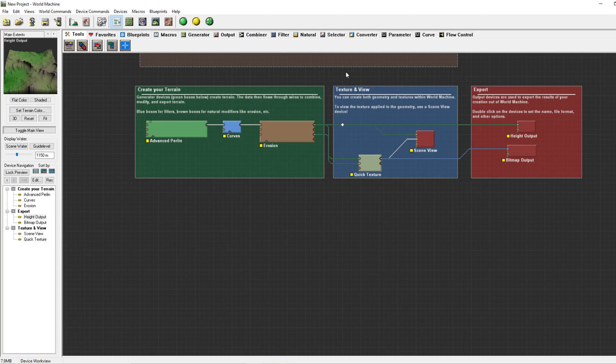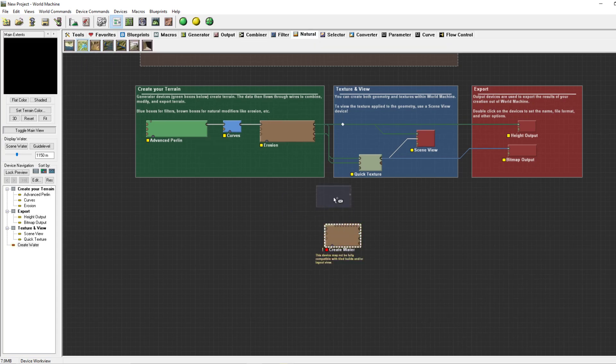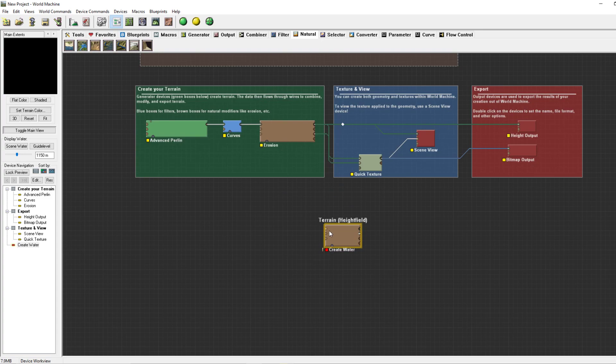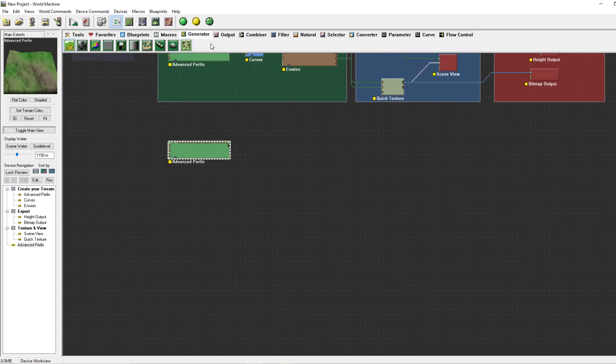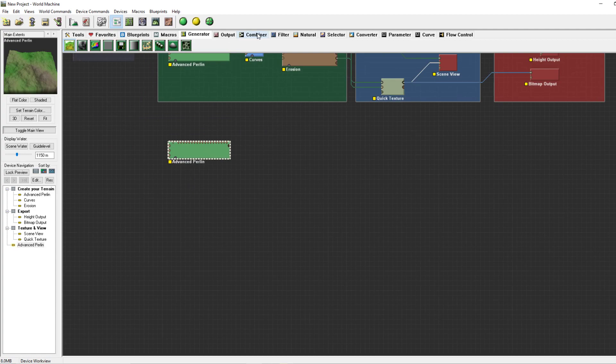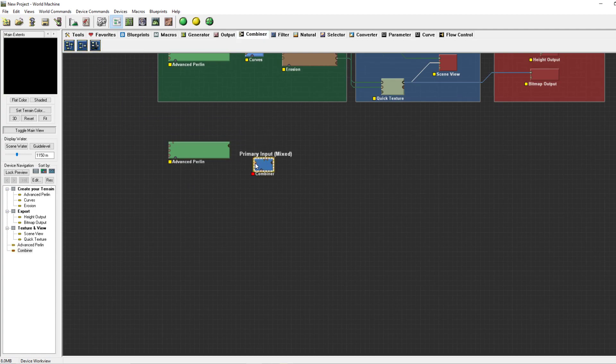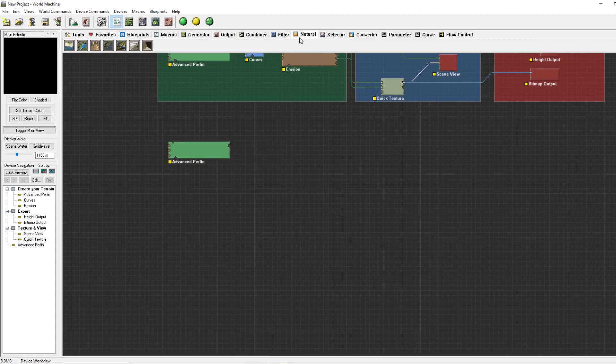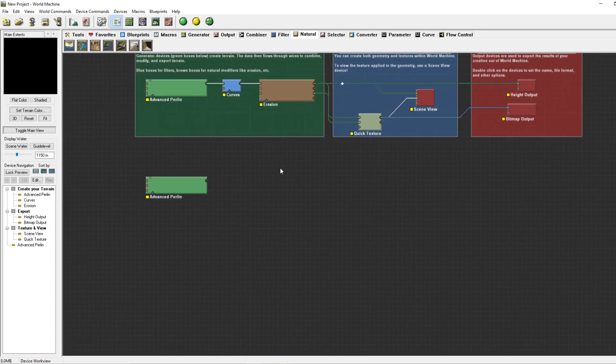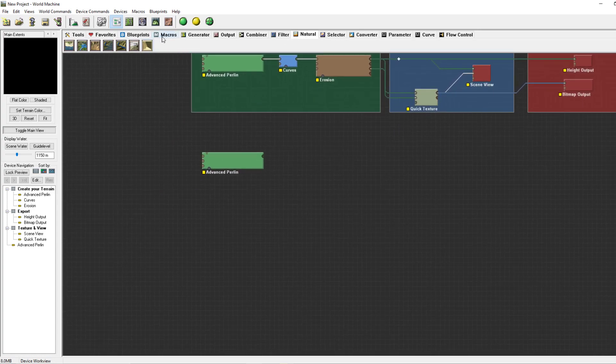We'll be going from scratch so I'll first showcase all the generators, then show some funky combiner settings, some filters, and in the end some naturals.